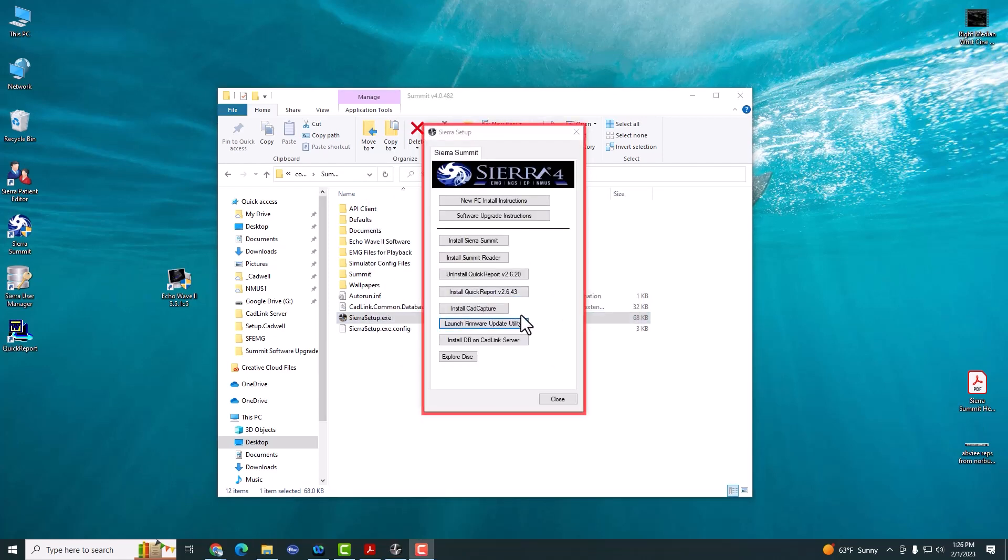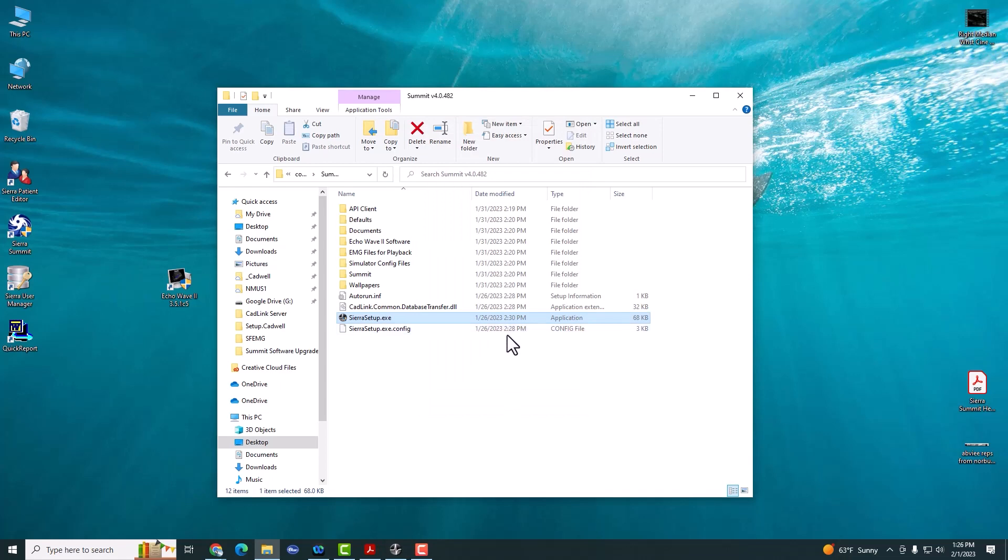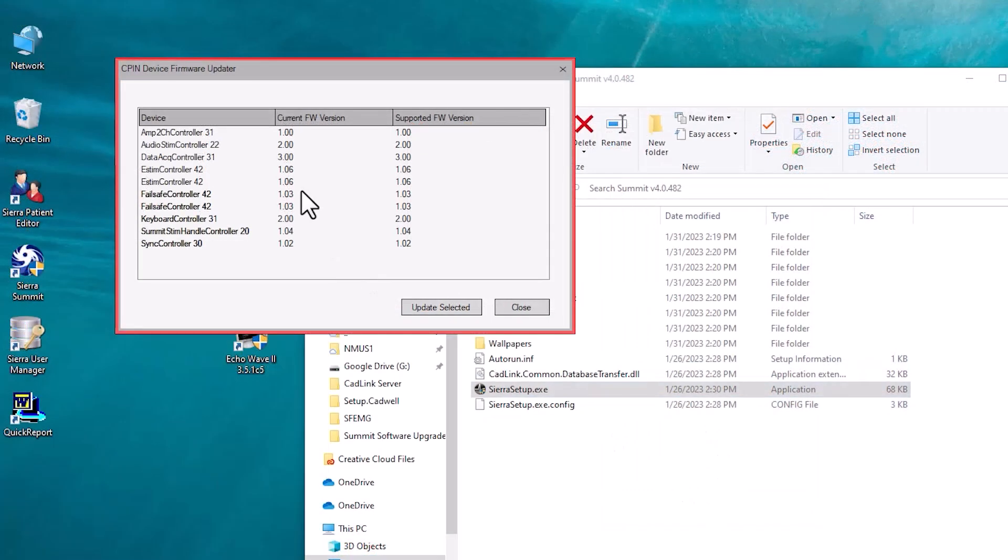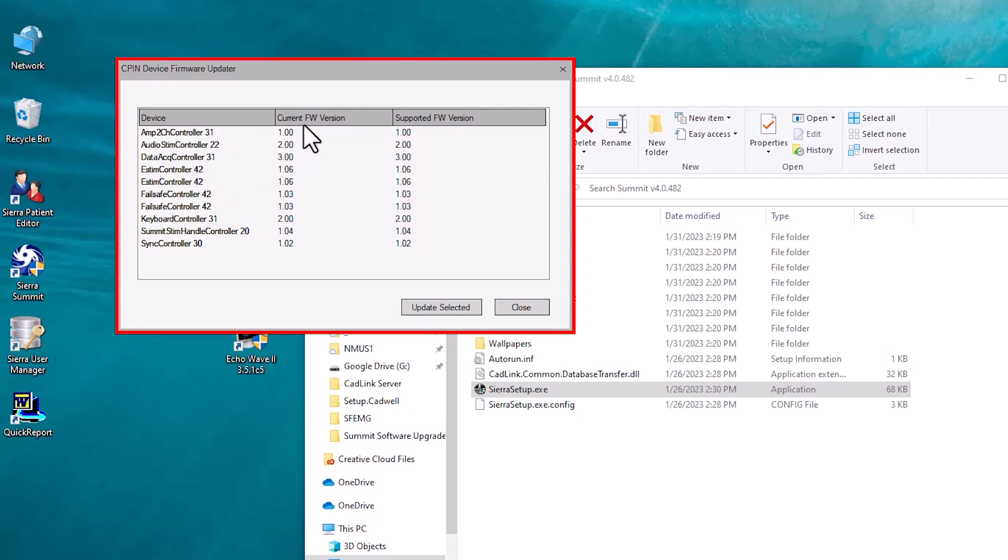There's no need to upgrade CAD Capture in this version, so you can skip to the Launch Firmware Update Utility. Depending on what version you're upgrading from, there may be several firmware items that need to be updated. Simply look at the current firmware and compare to the supported firmware. If these numbers don't match,